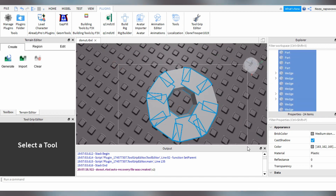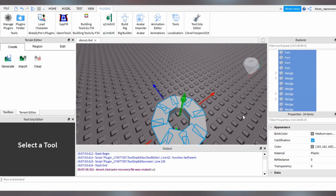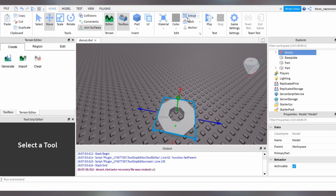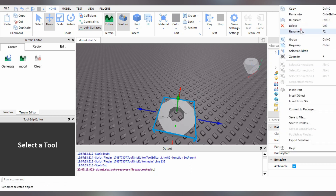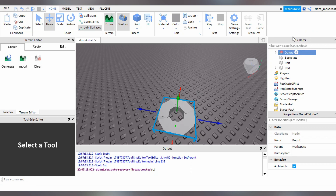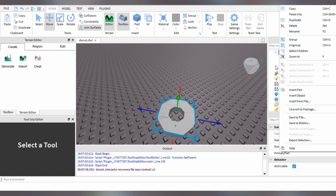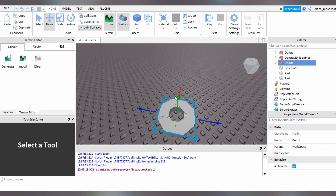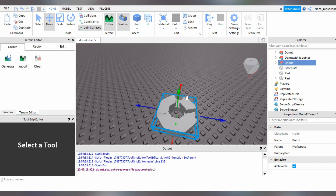Press Shift and then select all of them. You may group them up and I'm gonna name it Donuts. Now duplicate this part. You can right-click it and then duplicate, or just use the shortcut which is Ctrl+D. Now you have a copy, move them up.